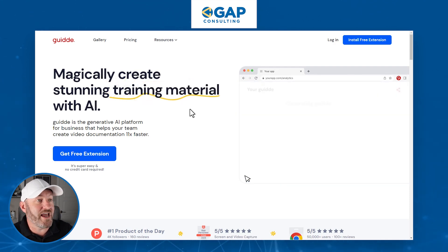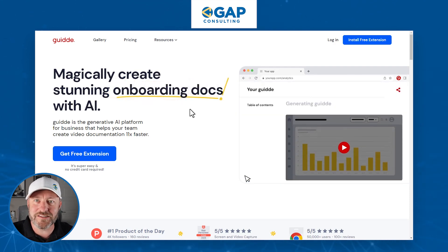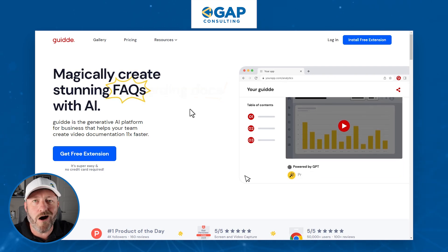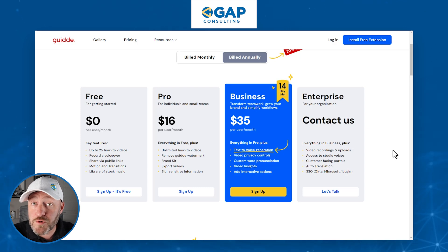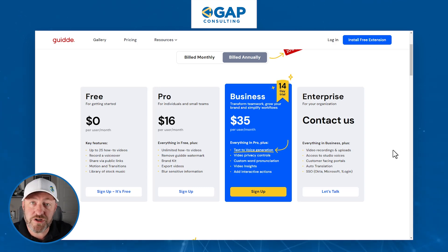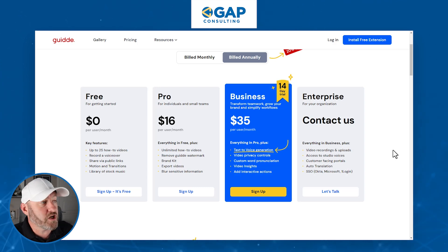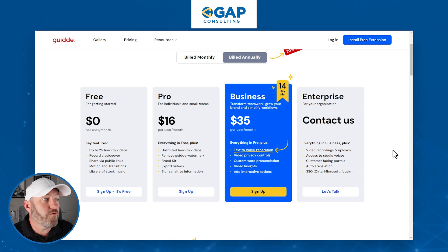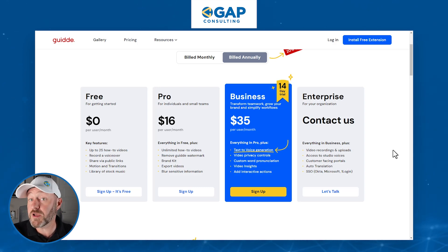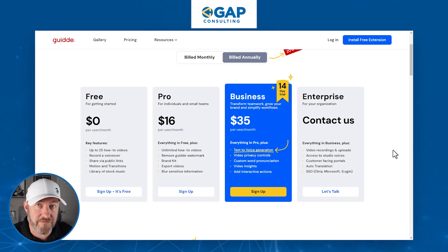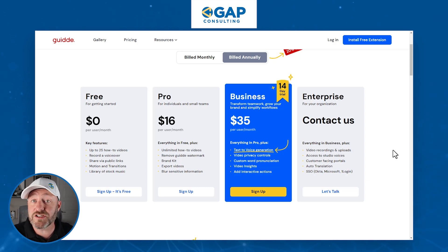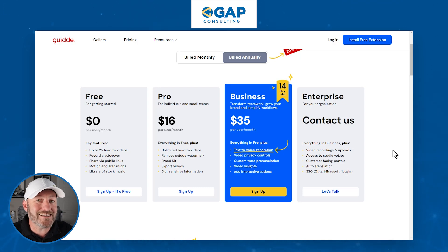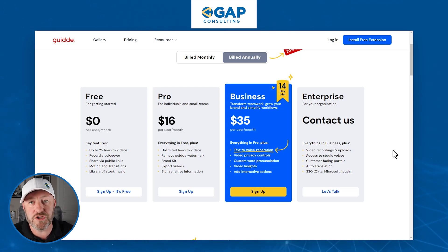No longer do you have to go in and take a bunch of different screenshots of things and write up complicated notes. All of that work is going to be done in the background by Guide. They do have a free option here that allows you to get started in the software, and then you can start paying for upgraded memberships as well. Their business plan does include a 14-day free trial.